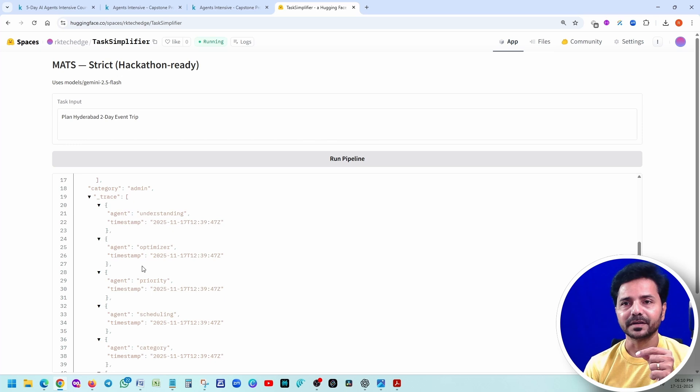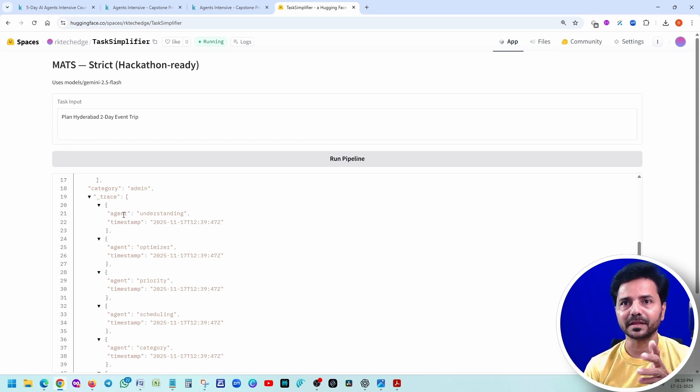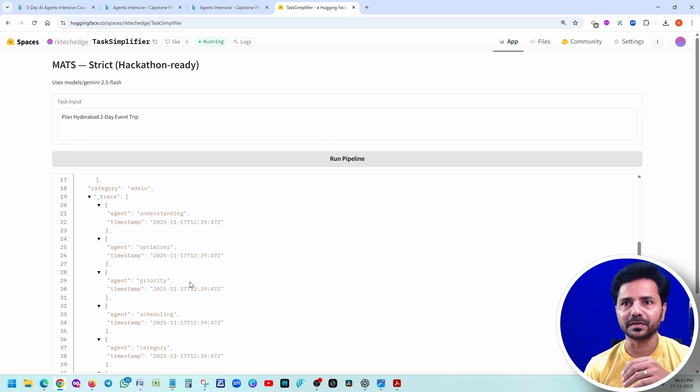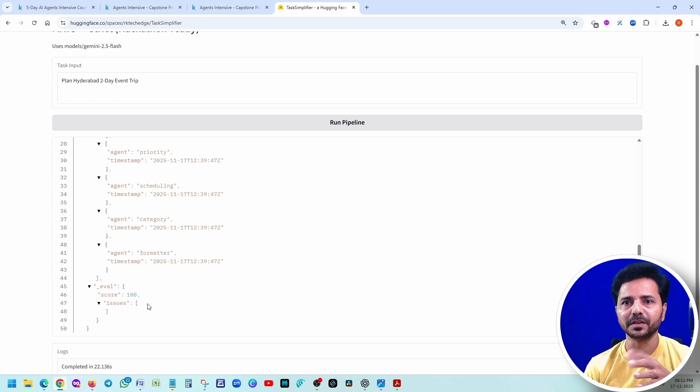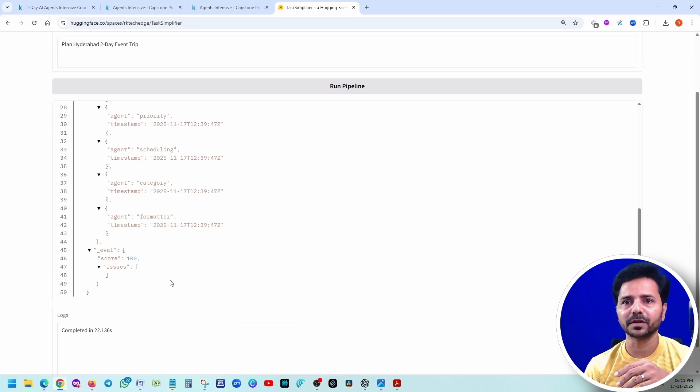If you remember our class number 4, each agent when it executed - evaluation, there are no issues. If any issues are there, it would have shown it. It took around 22 seconds.